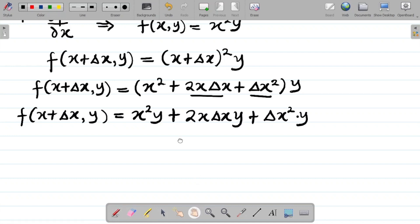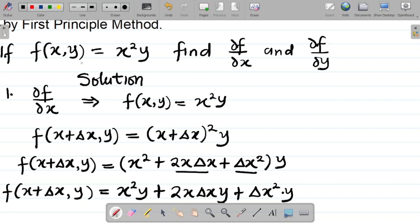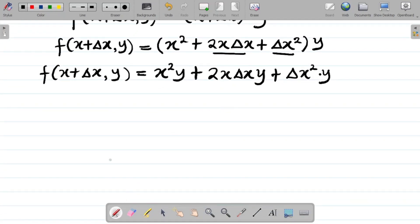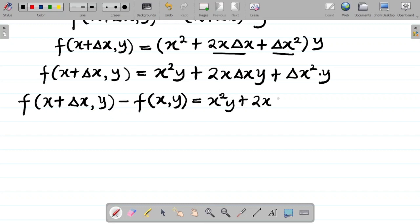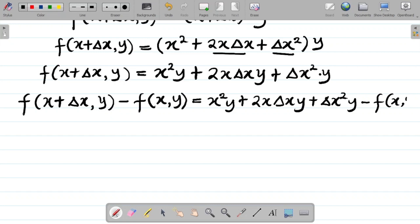My next task is to subtract the initial function from both sides. The initial function is the given function f(x,y). So subtracting f(x,y) from both sides gives: f(x + Δx, y) − f(x,y) = x²y + 2x·Δx·y + Δx²·y − f(x,y).